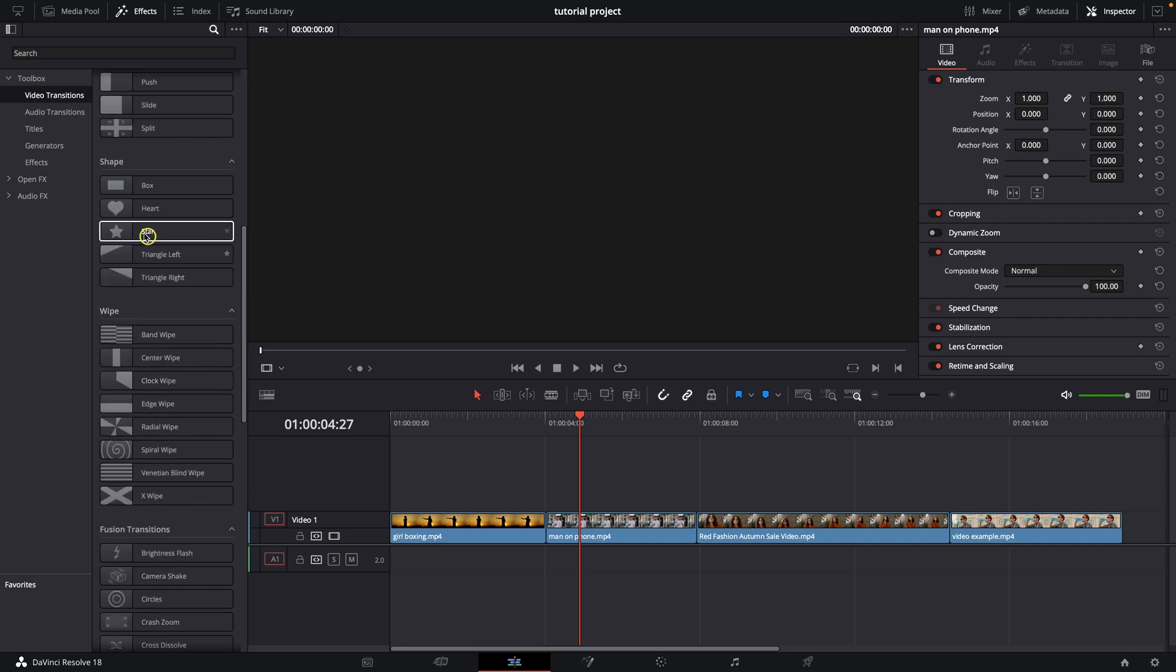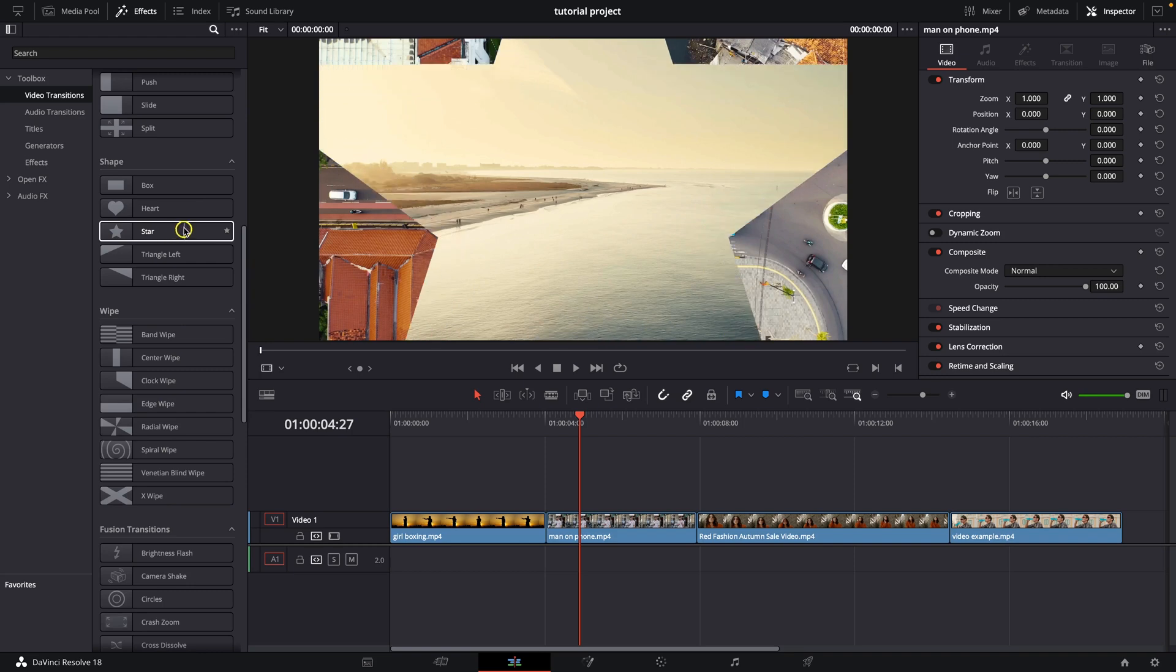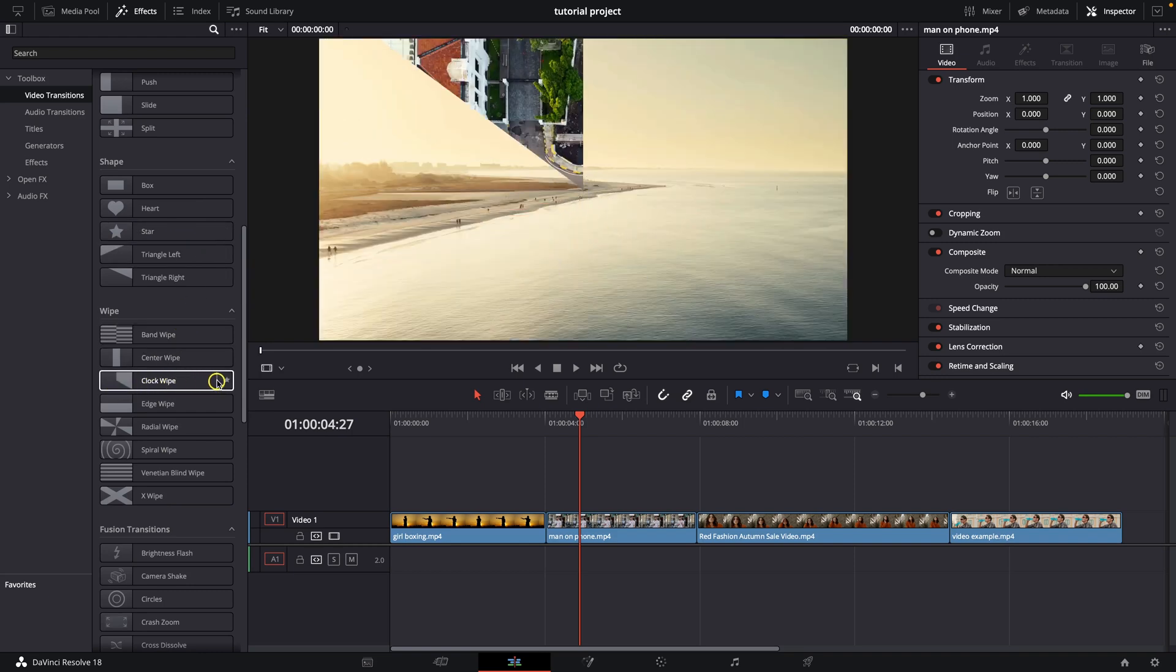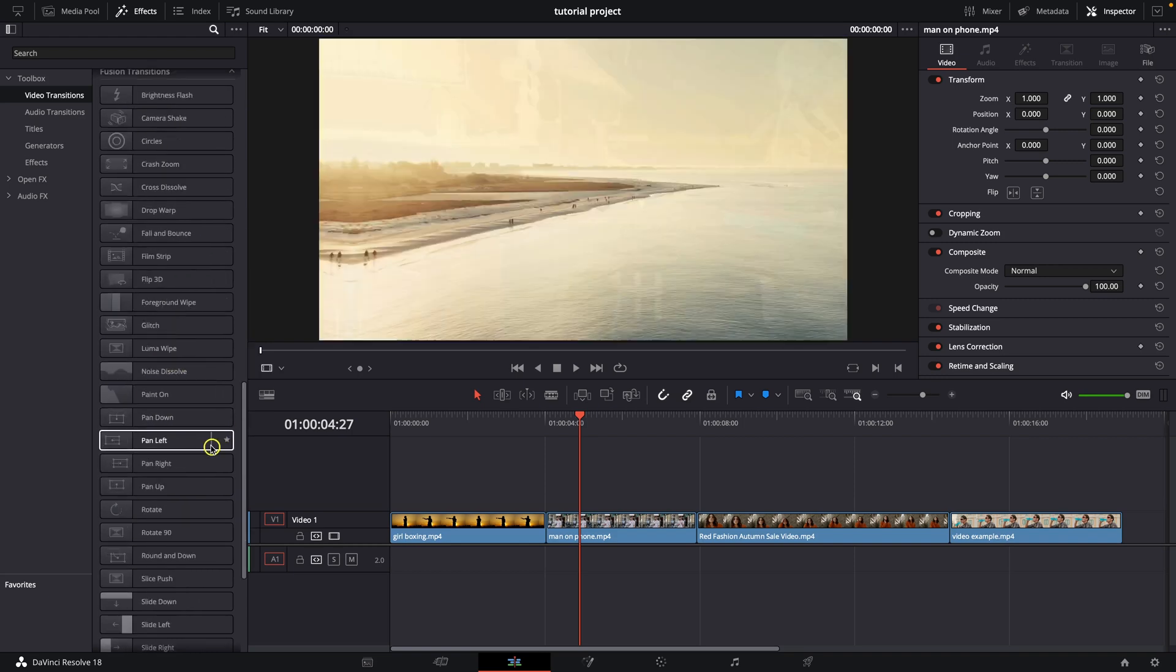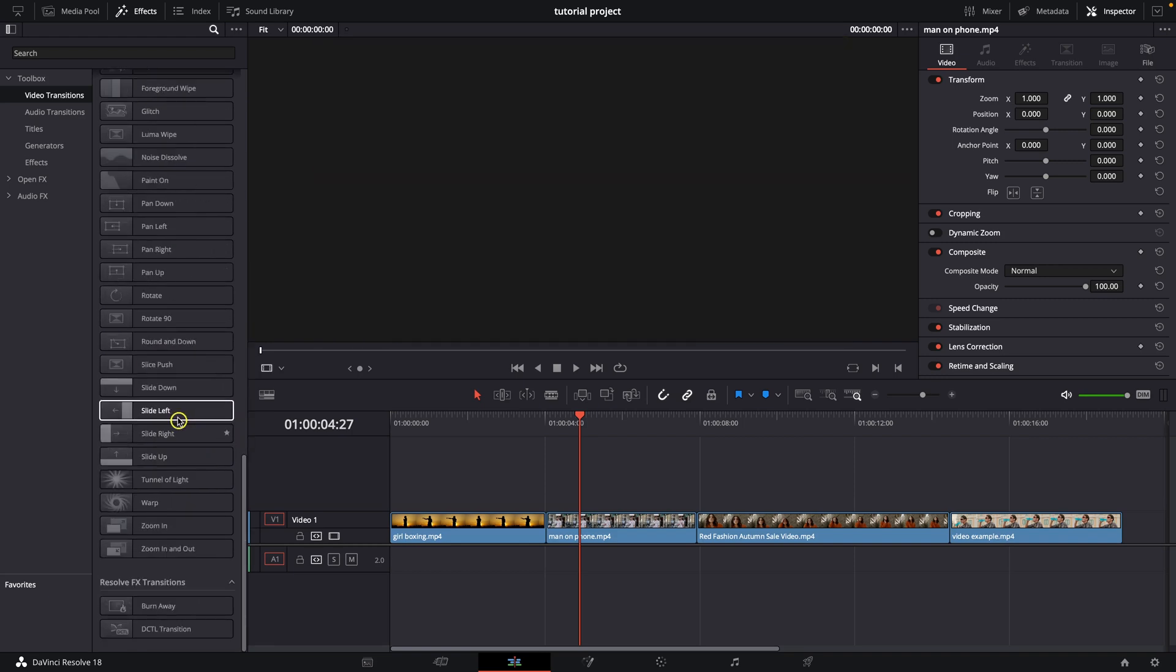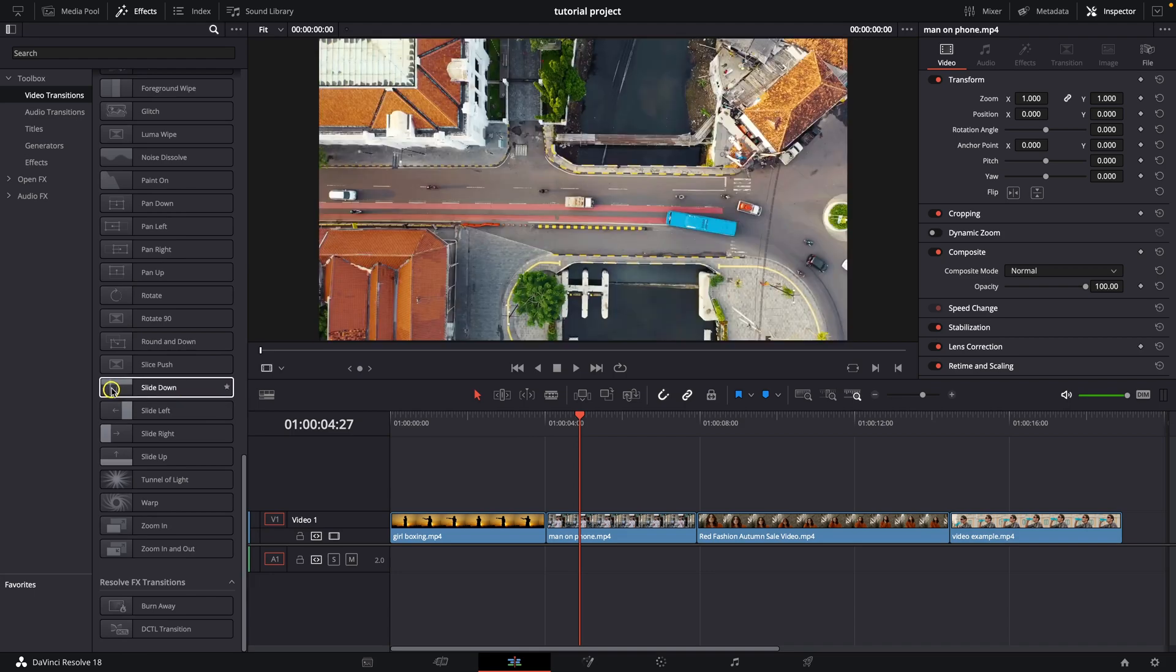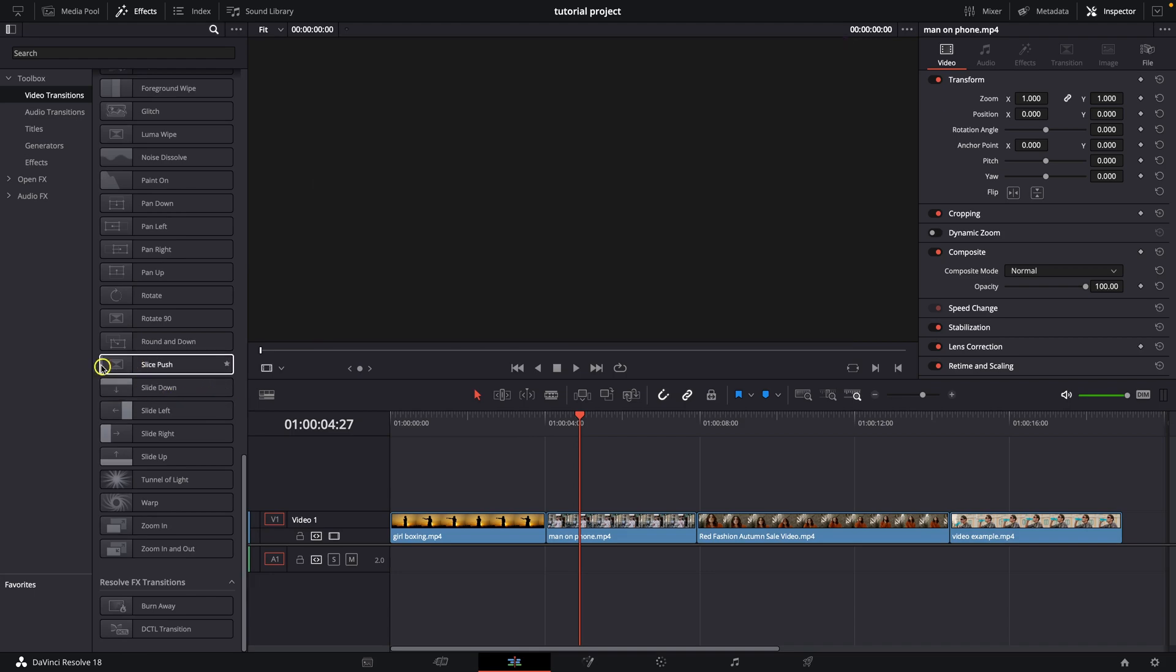And you can scroll down, you can have Star right here, Clockwipe for example, or a little bit more down, Side Left. So these are really nice transitions.